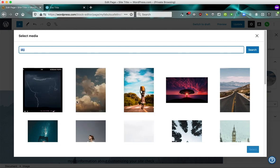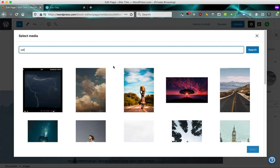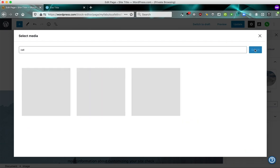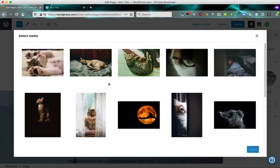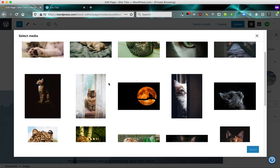So this is a free stock photo library that you can choose from and you can put any of these images on your site for free. So if I want to type in cat because I want an image of a cat to insert on our fabulous feline site and then click search, you can see what type of images are available.